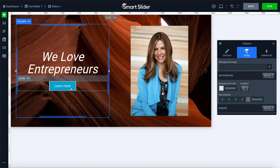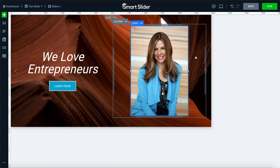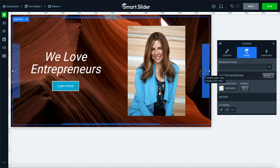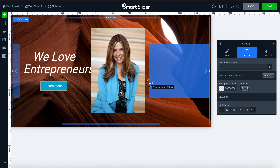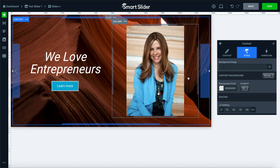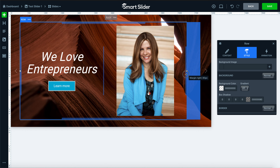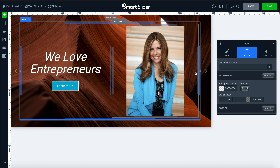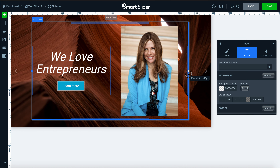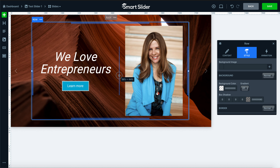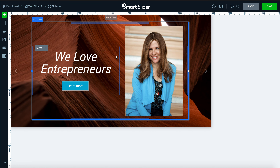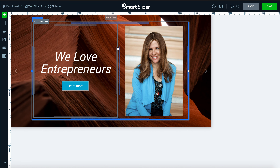Now we have our button which takes us to our site, our customized header, and our picture of Ann. This expands pretty far across the slide, so we'll add padding to bring the two items closer together. Using the row box as a whole, we can set the padding of the image and button together — giving Ann's picture a little more room to breathe. Now we have this excellent-looking 'We Love Entrepreneurs' slide with a button linking to our site.